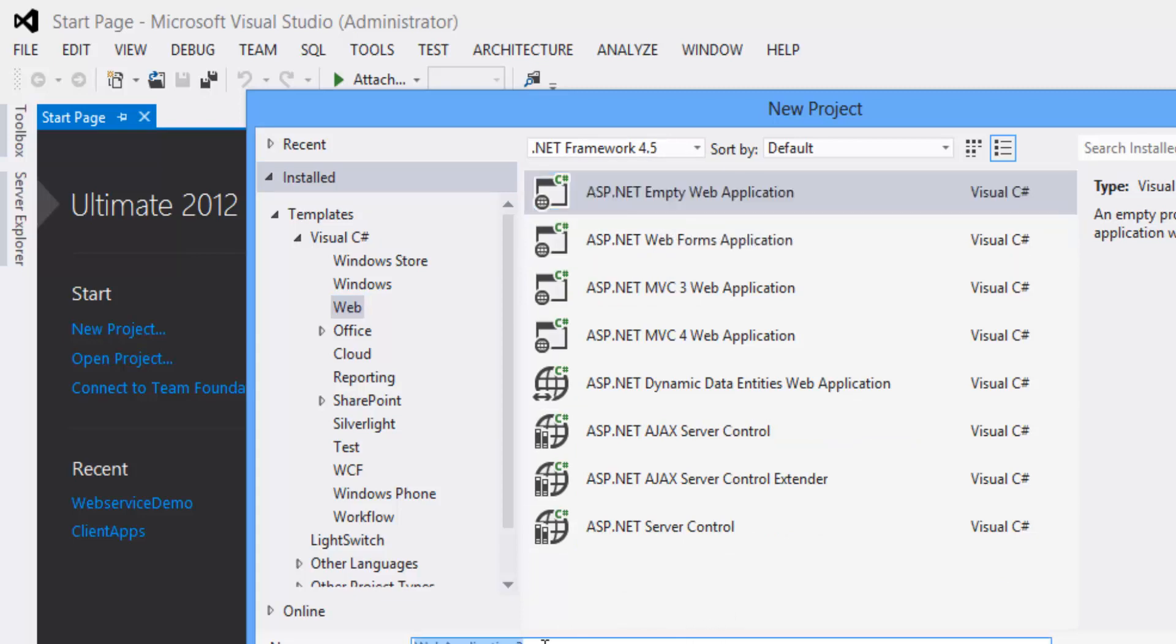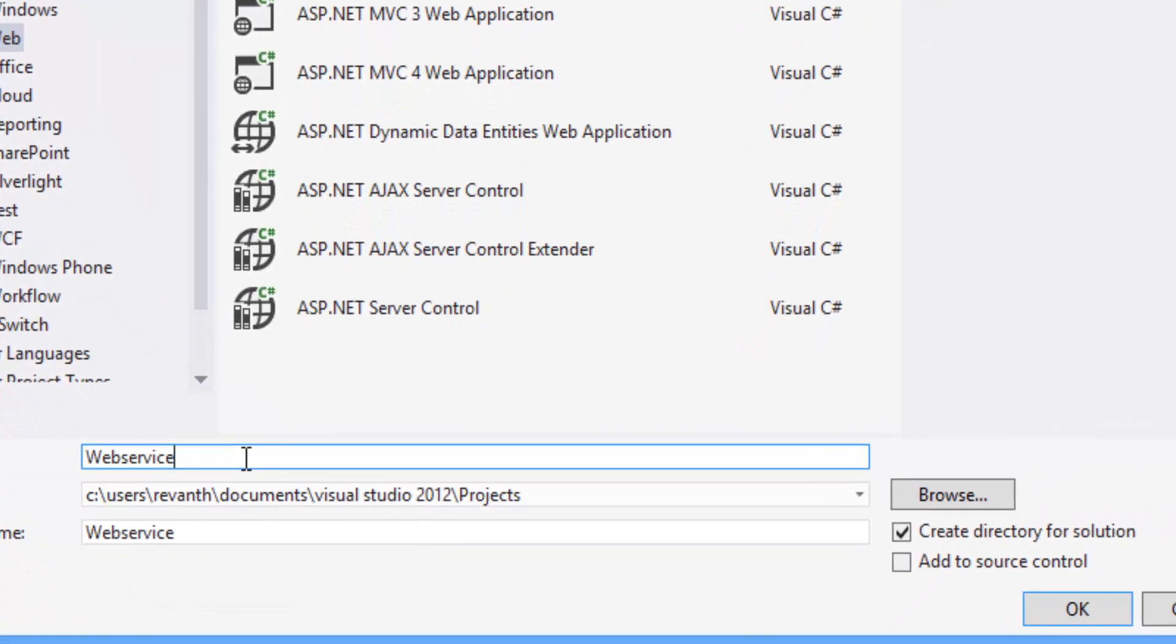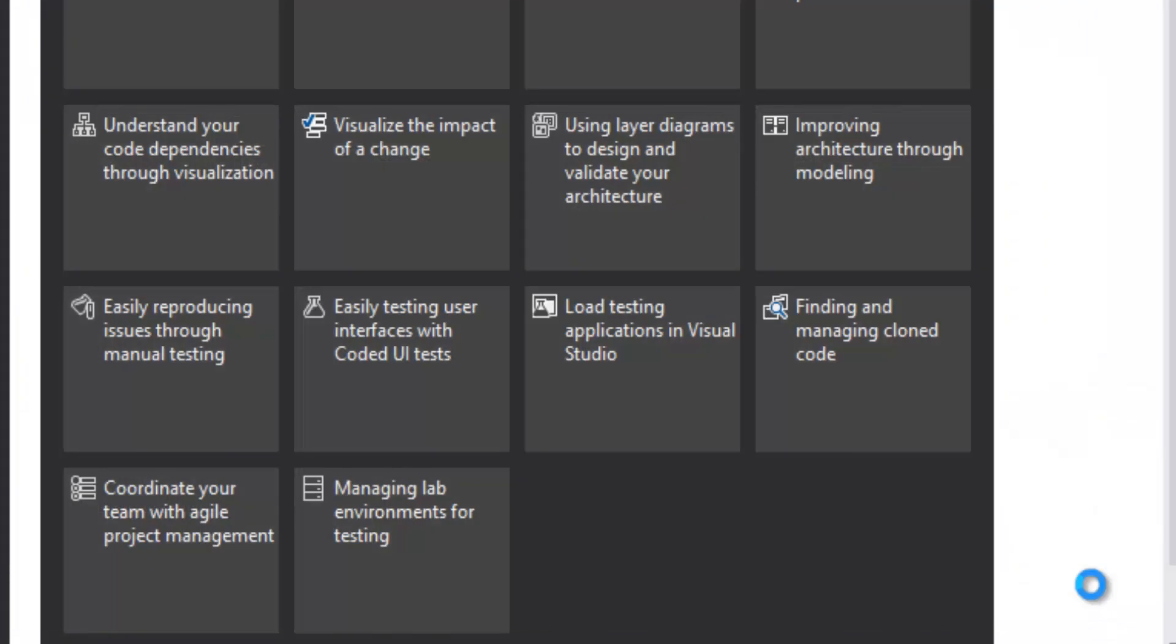Rename the project as WebServiceHost. Click on OK button.